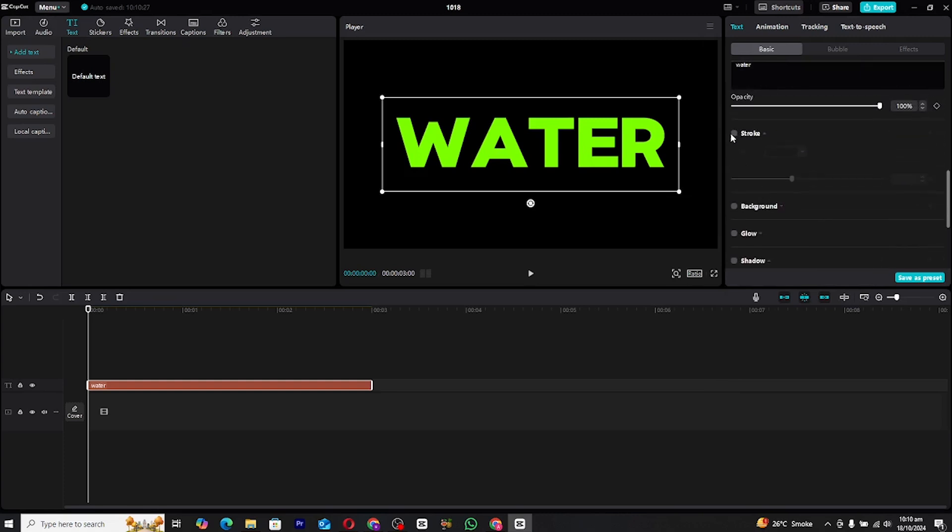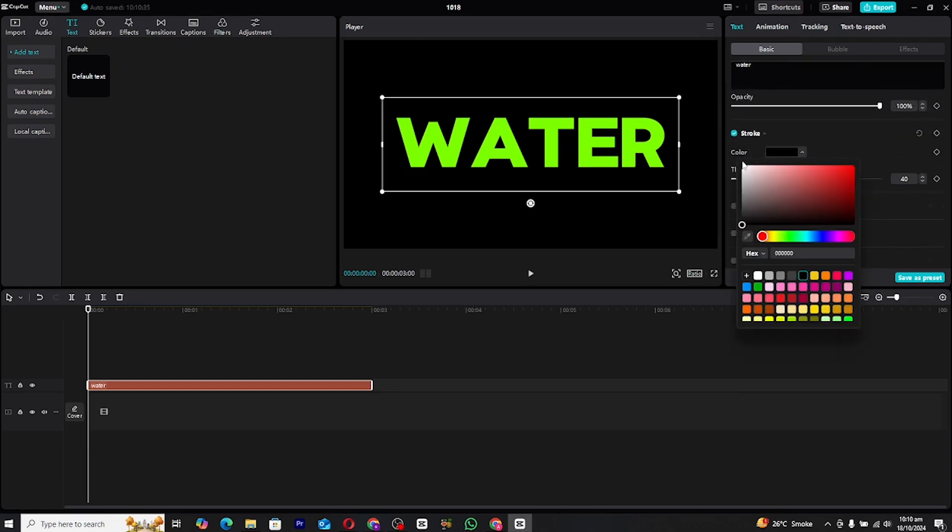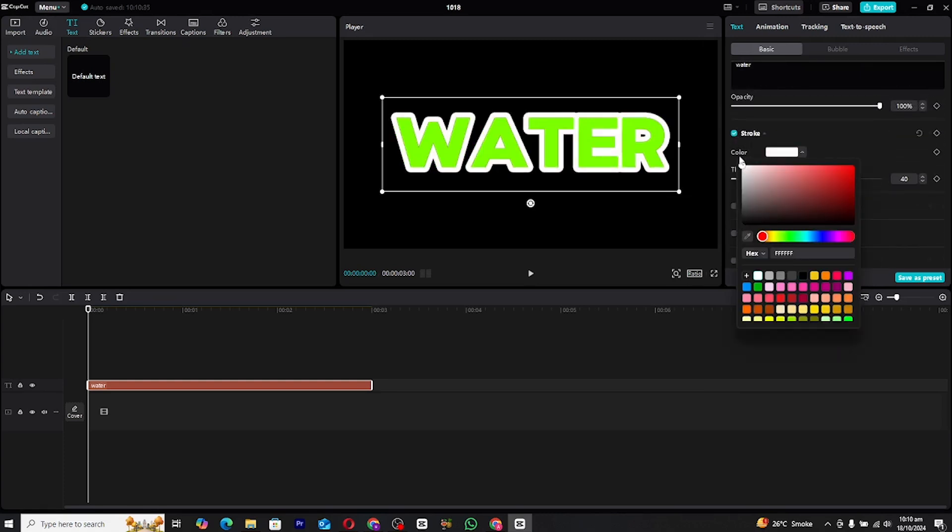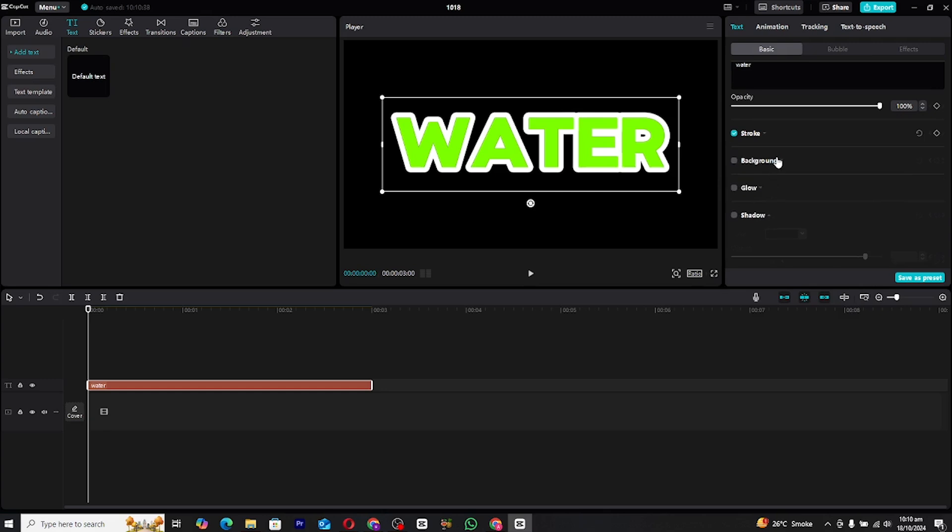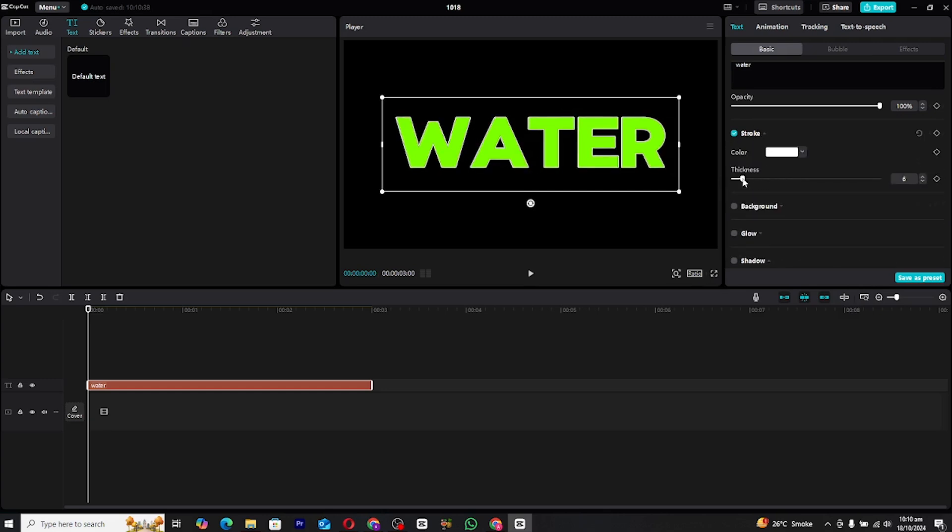Then, enable the stroke option to outline the text. You can increase the stroke thickness to your preference. A slightly bold outline tends to work well with this effect.